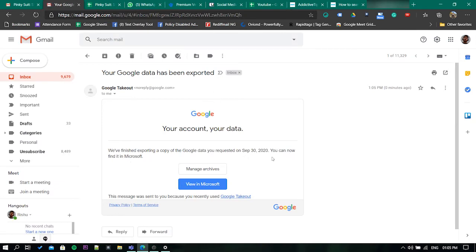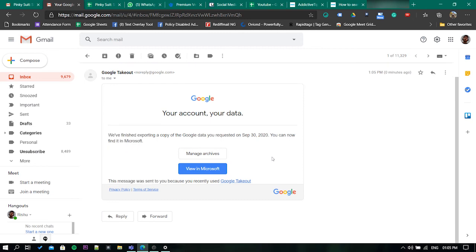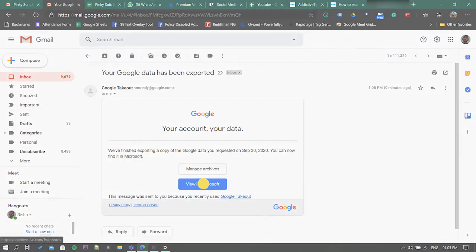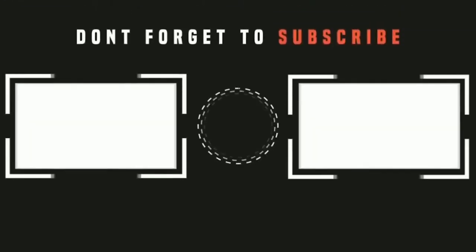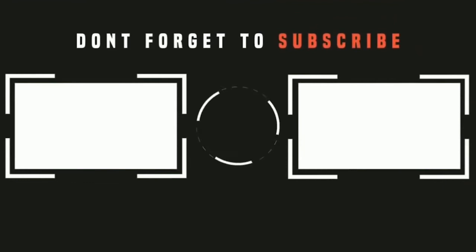Once your export is complete, you'll receive an email with the link to see the exported pictures. That's it guys, this is how you can export Google Photos to OneDrive and Flickr.